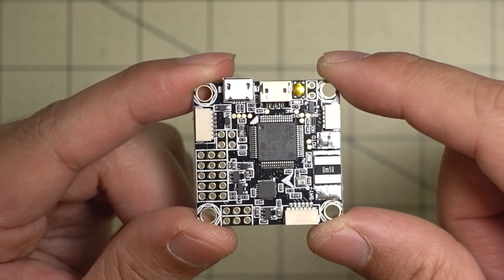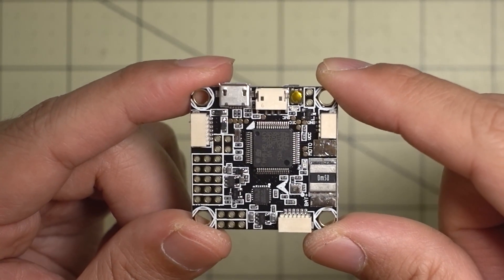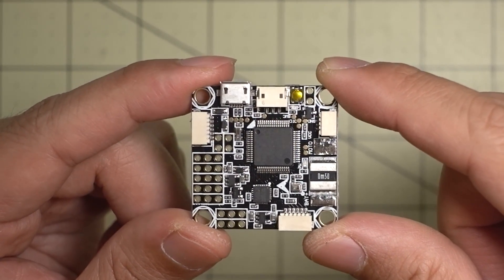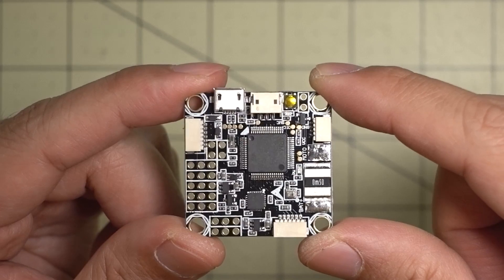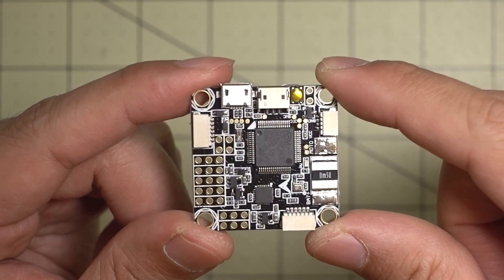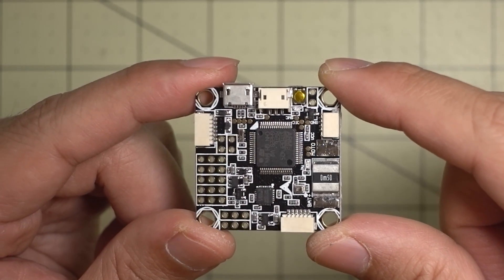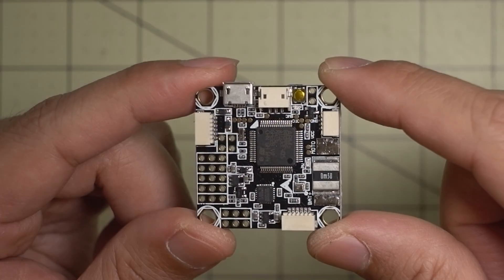Anyway guys, just a quick look at the Omnibus F4 Pro V2. Let me know if you guys have any questions about this, and I'll talk to you guys in the next video.